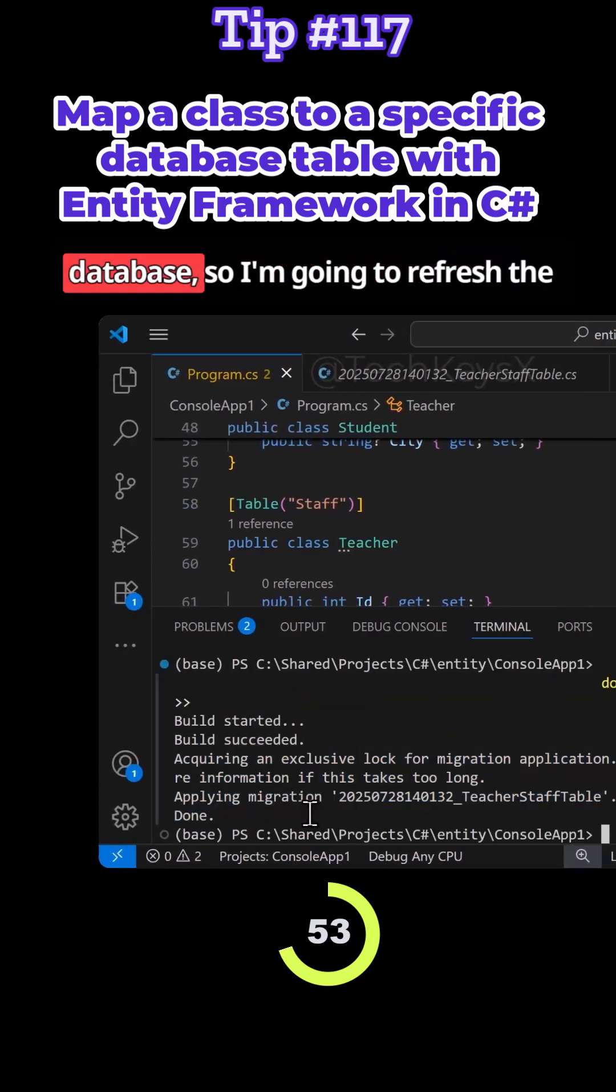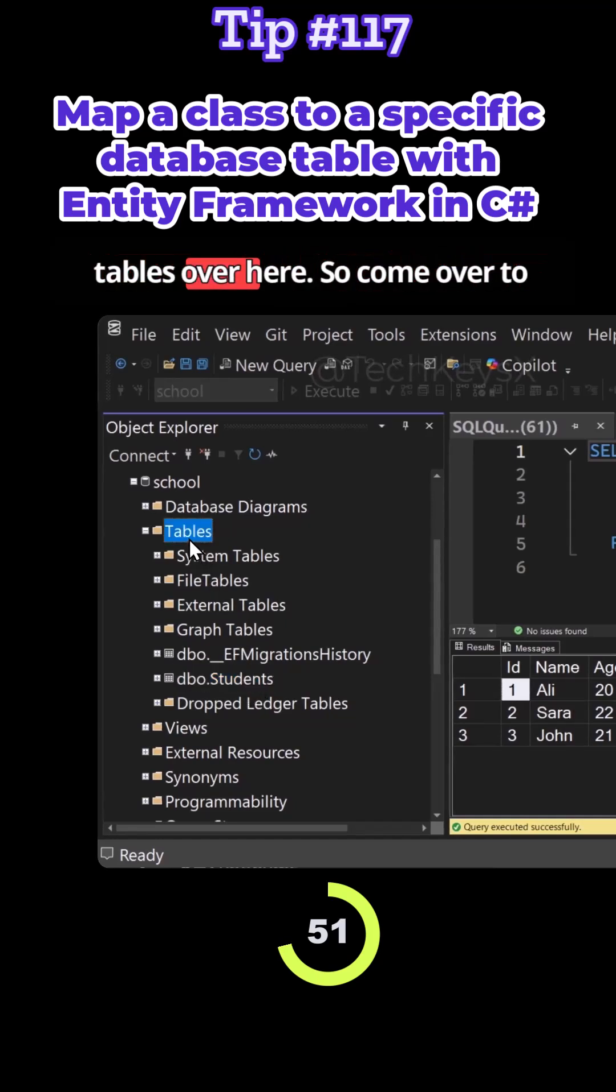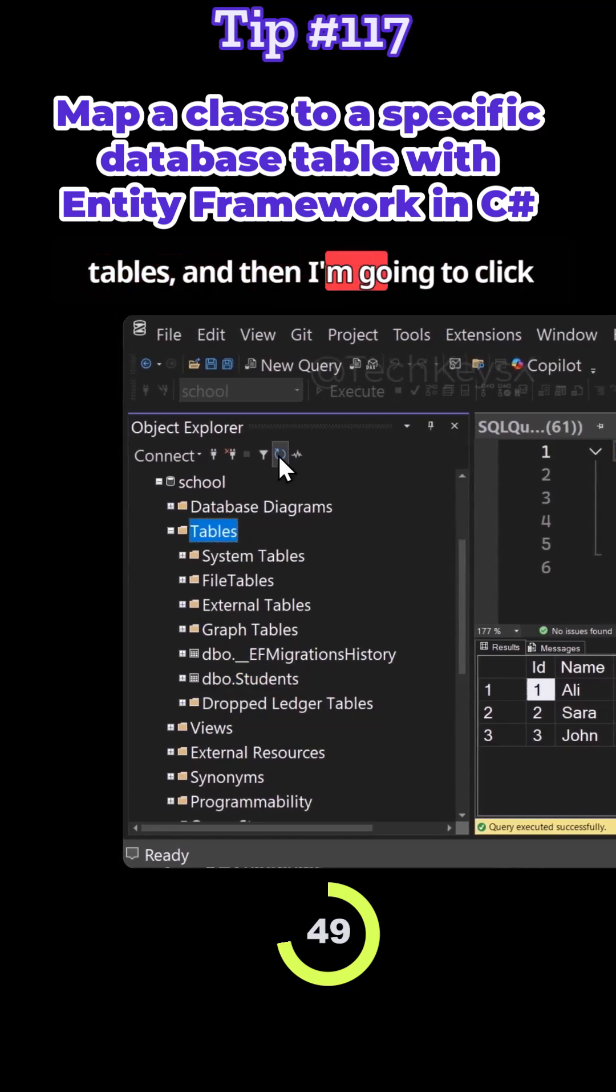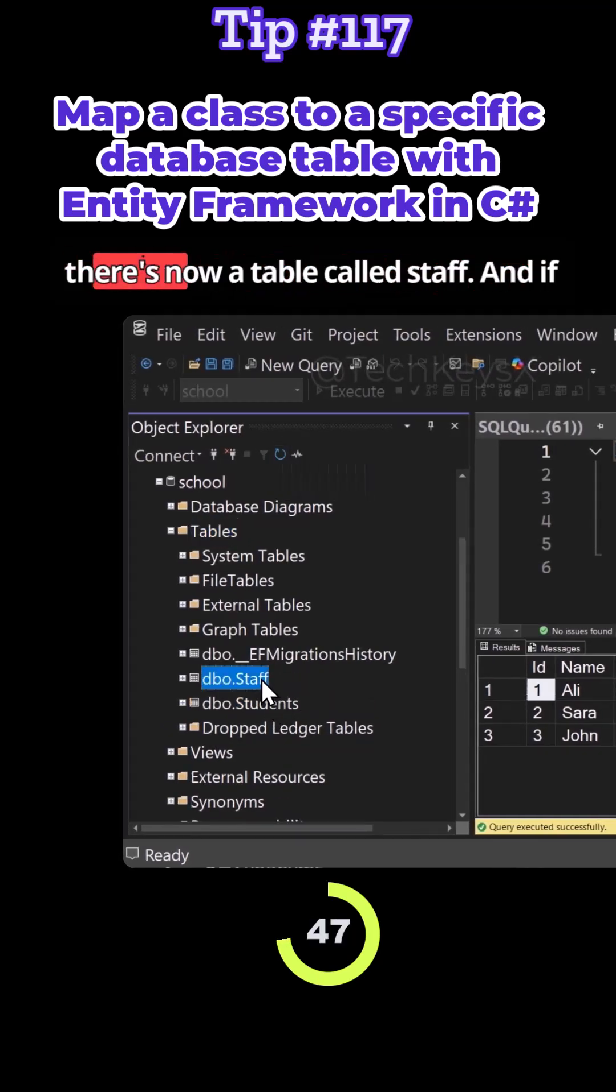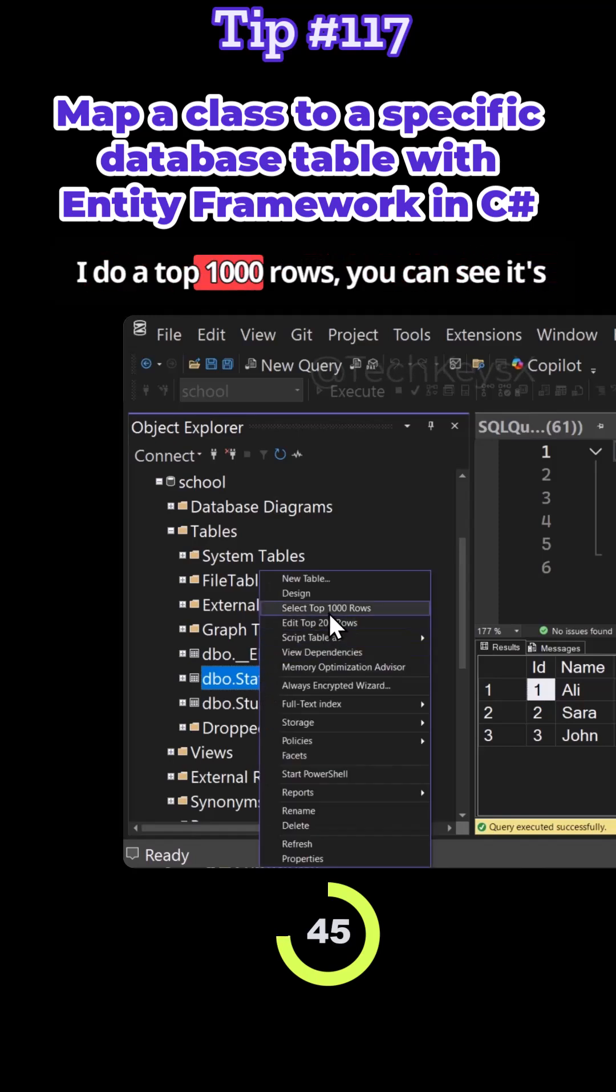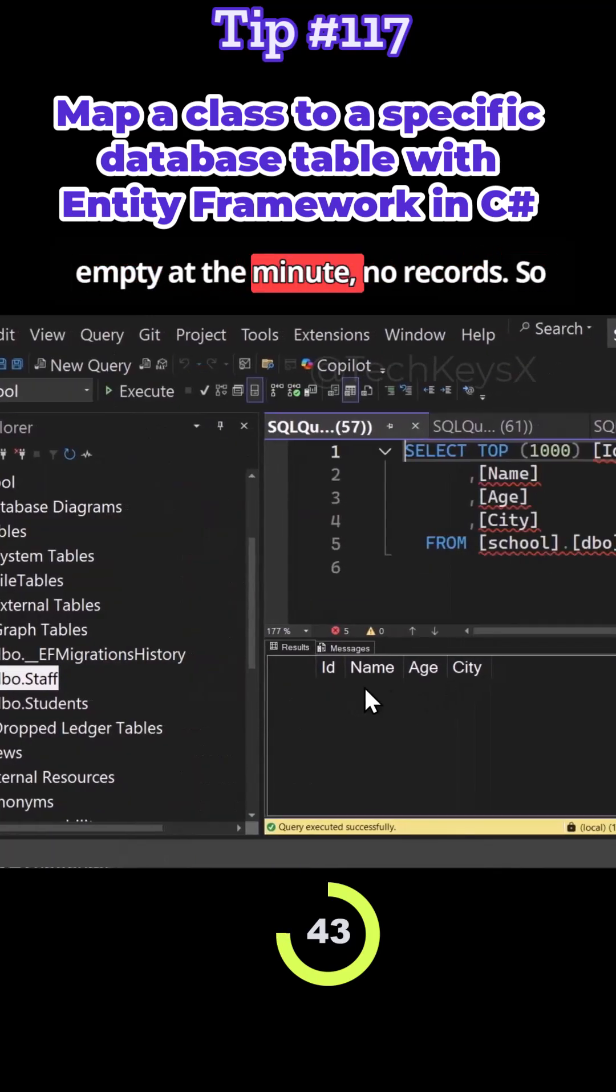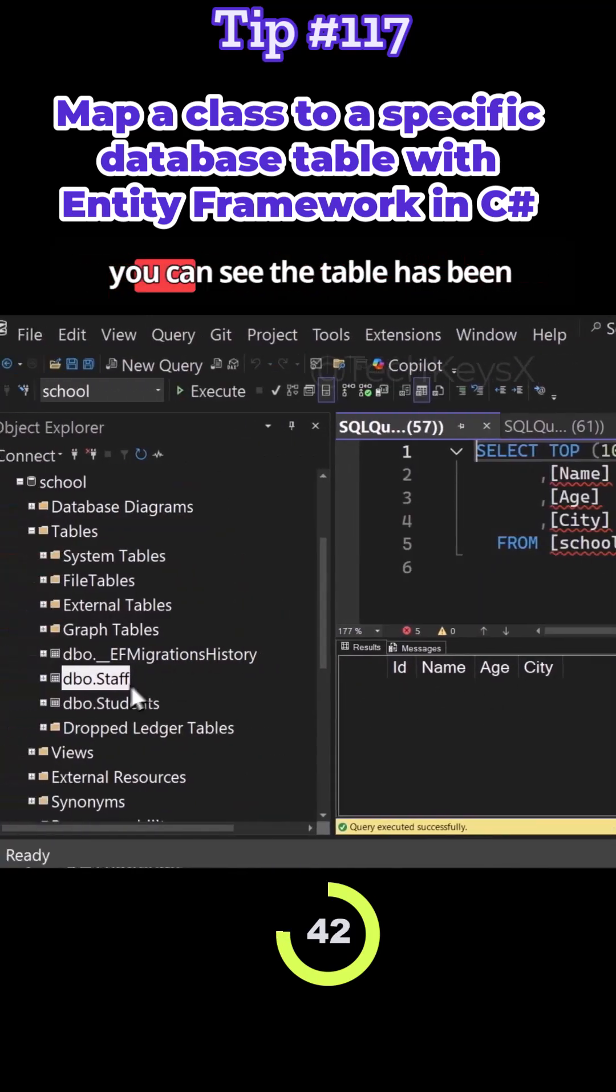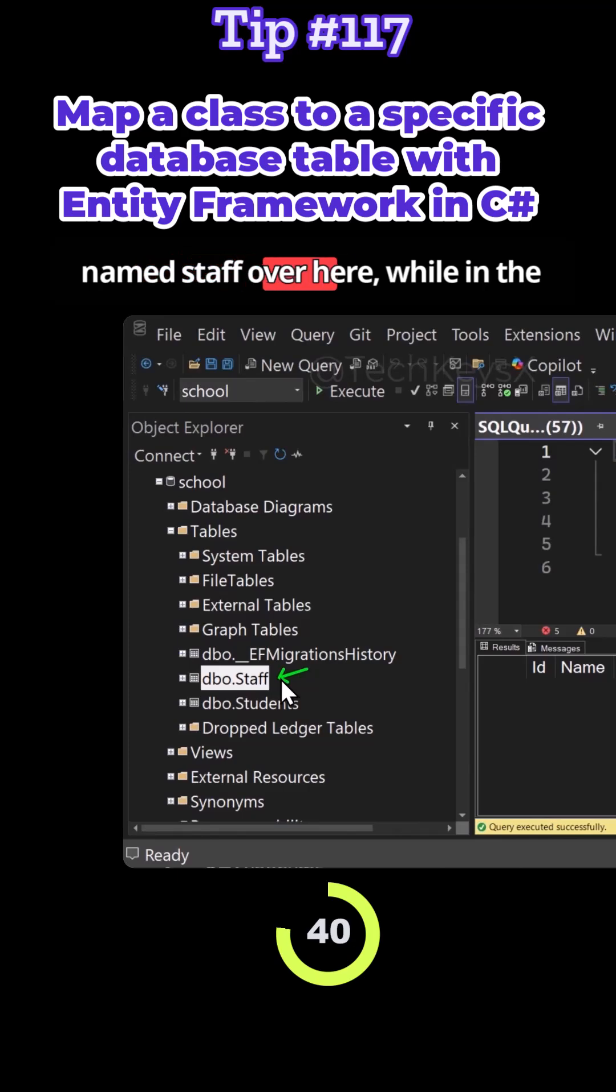So now if we have a look at our database, I'm going to refresh the tables over here. So come over to tables and I'm going to click this refresh button and you can see there's now a table called staff. And if I do a top 1000 rows, you can see it's empty at the minute, no records. So you can see the table has been named staff over here.